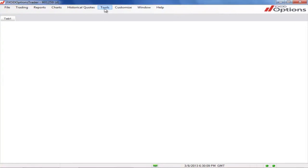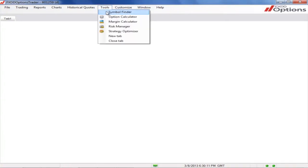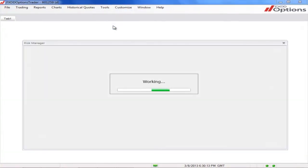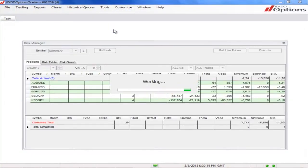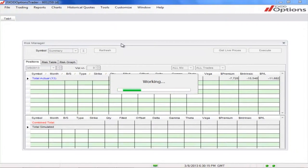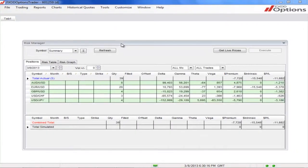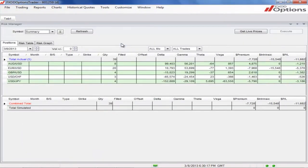First, let's locate the Risk Manager by clicking Tools, Risk Manager. At first, the window will be undocked. To dock it, double click the title bar.